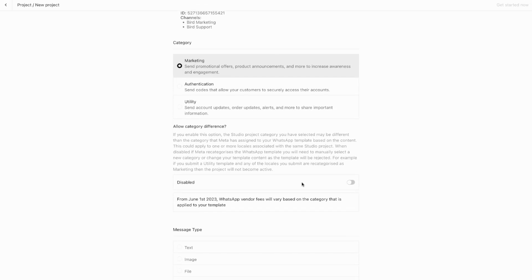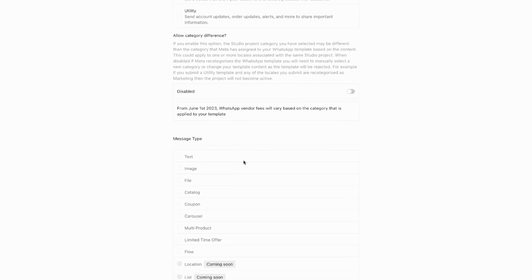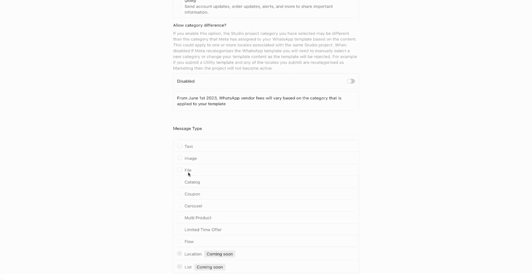After this setup, choose from various message types. We support text, image, and file templates with headers, bodies, and action buttons. Catalogue templates for connected catalogues. Coupon templates for promotional codes. Carousel templates for horizontal card displays. Multi-product templates for catalogues. Limited time offer templates for expiring offers. Flow templates for WhatsApp forms.